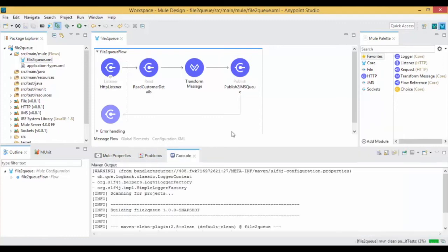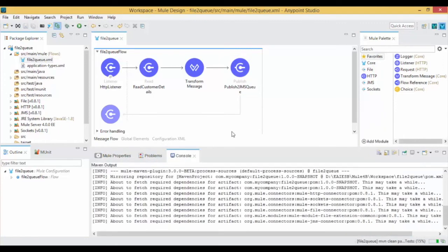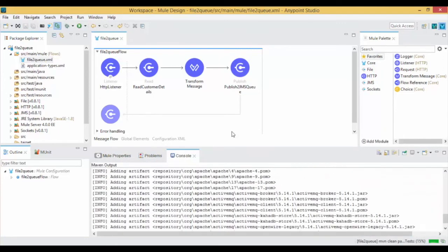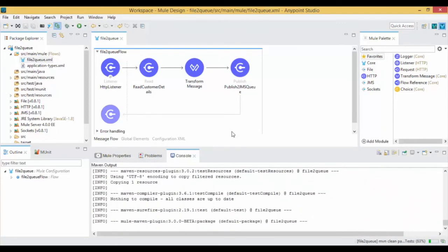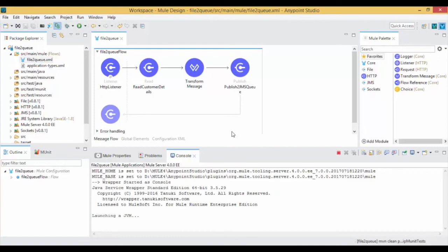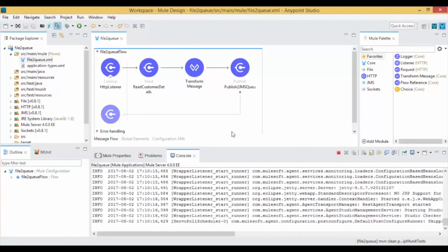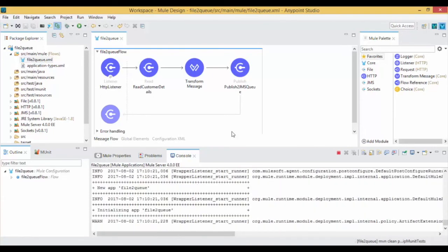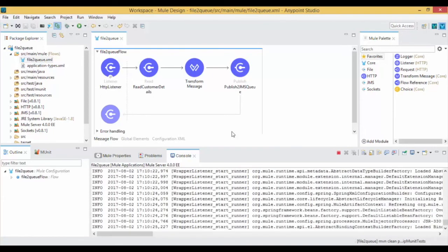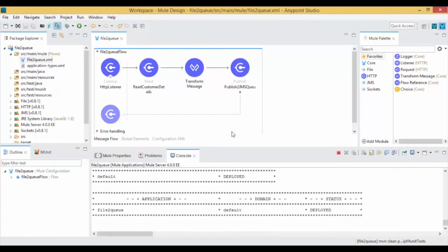By default Mule will download required artifacts from the Maven repository. Once your project doesn't have any errors it will show a success message as deployed.